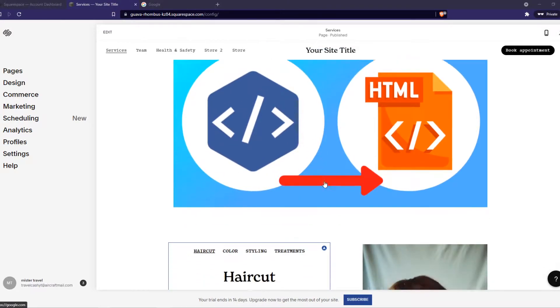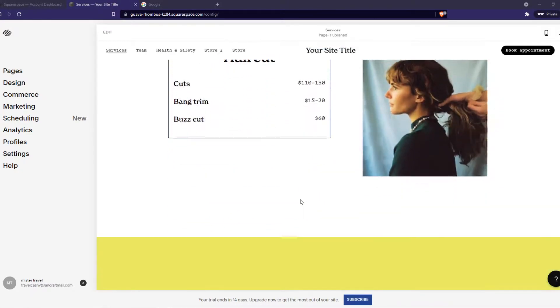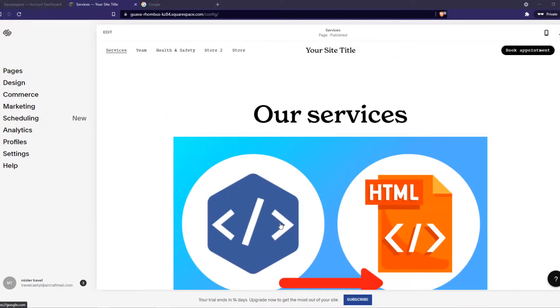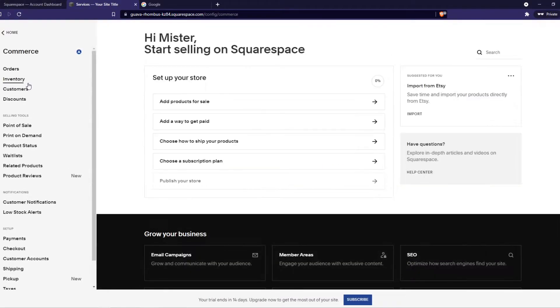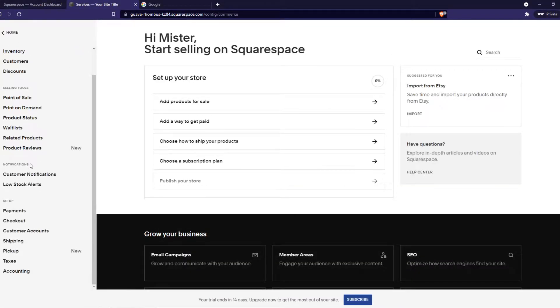What you want to do is make sure you have a store with products, and then on Squarespace when you're logged in, go to Commerce on the panel on the left, then go down to shipping under setup.